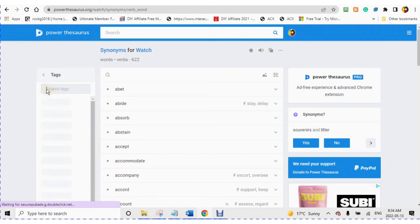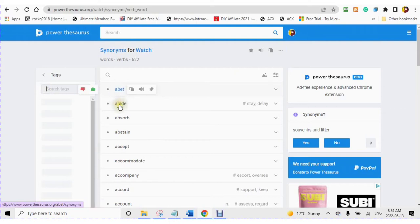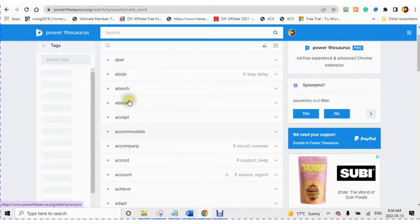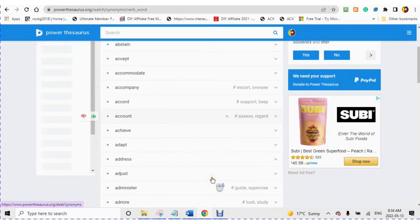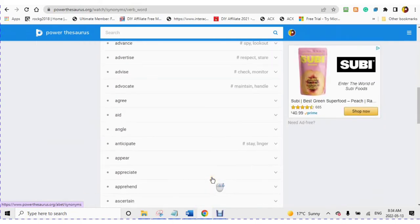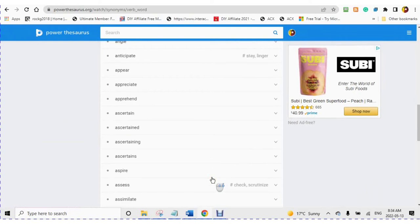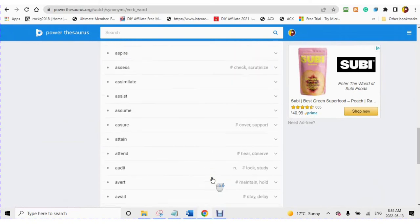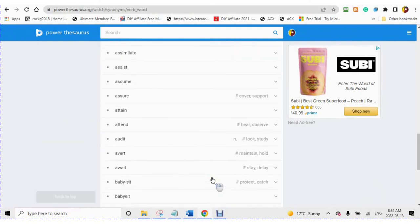If you mouse over any word, you will see the tag appearing on the right-hand side. Hashtags are important and will help you with your search engine optimization.